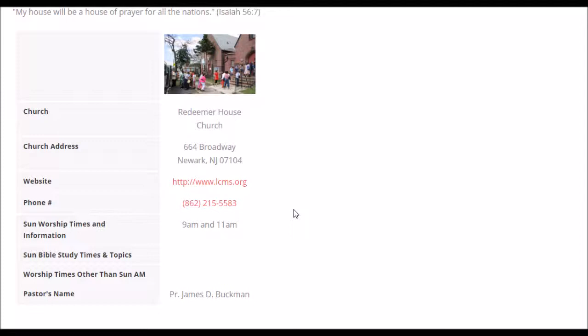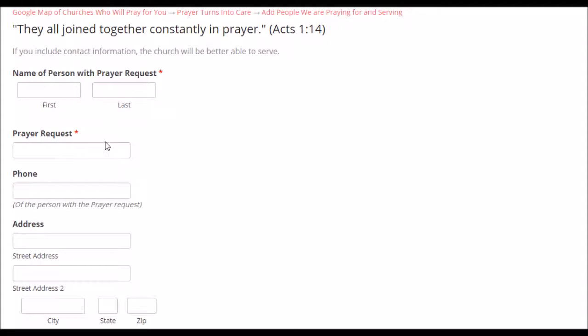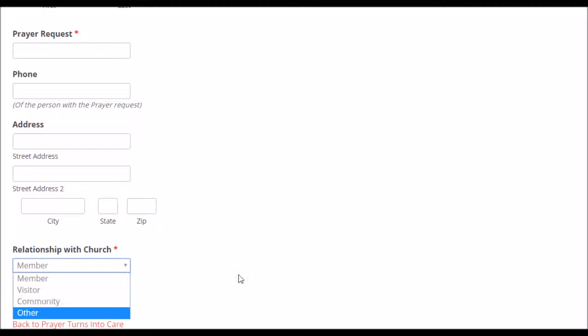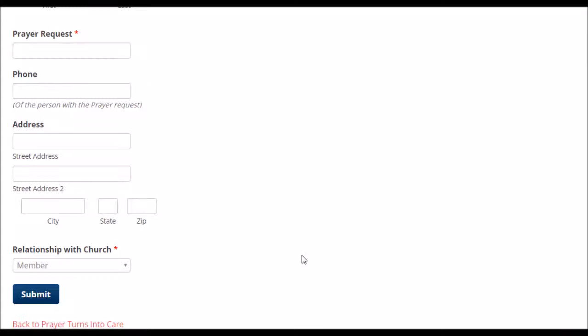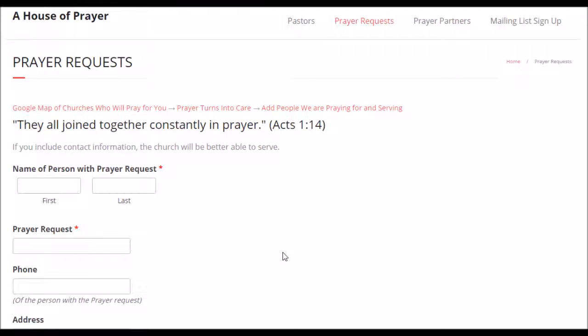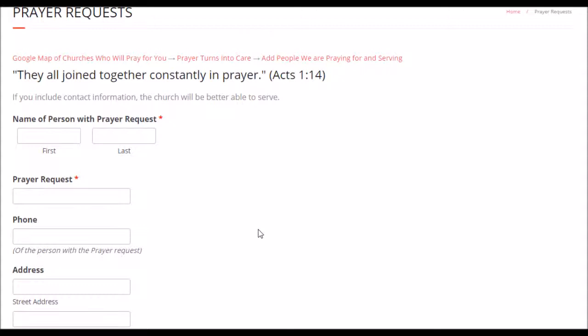They simply click on the prayer request button, put in their prayer request, and indicate what their relationship with the church is — member, visitor, community, or other — whatever they want to click. They click submit, and then it goes automatically into that church's prayer database. The pastor is sent an automatic email saying that this prayer request has come in. The prayer coordinator also gets an automatic email. The database is automatically updated, so next time you log in as an individual prayer partner, the information is current and you see that prayer request.